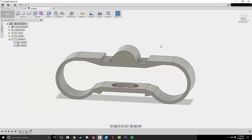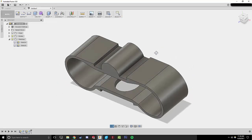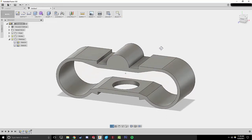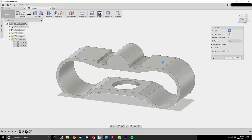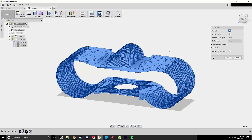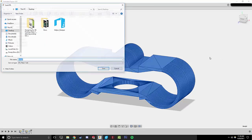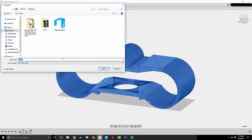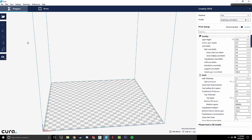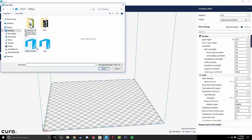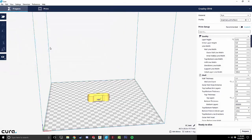So there you go guys. That's how you can bring in an STL, get good geometry out of it and create a new clean CAD file with it. At this point, I can just go up to make, uncheck send to 3D print utility and press OK. And this is going to give me an STL file that I can then open up in Cura or whatever slicer I'm using.